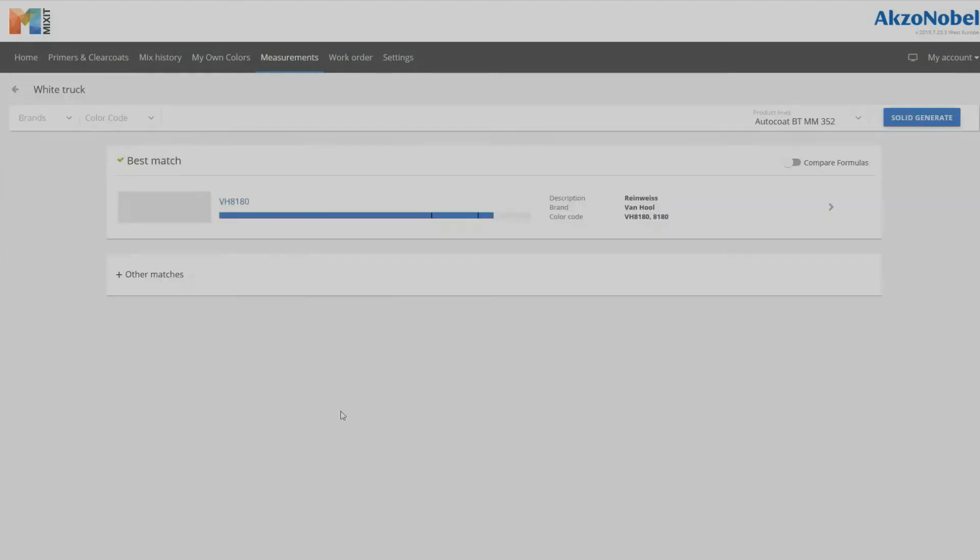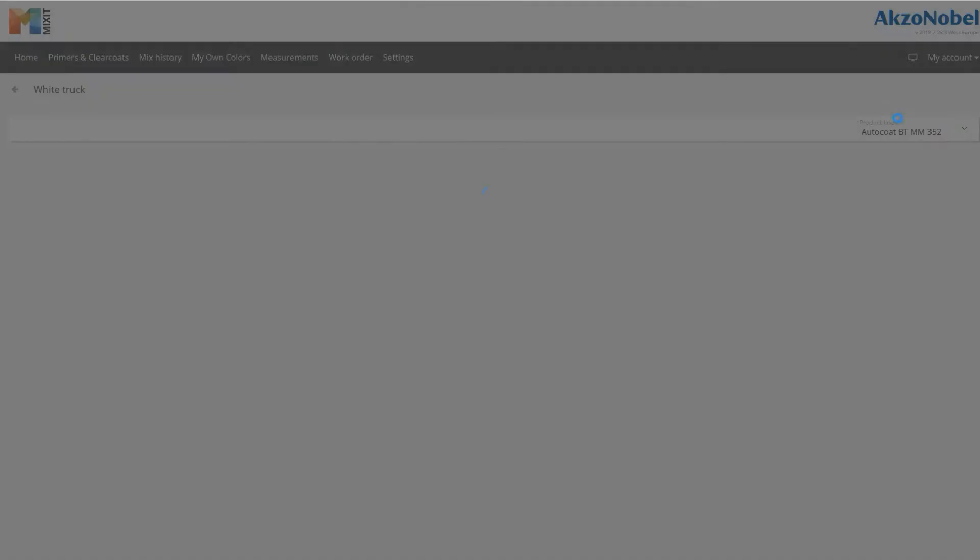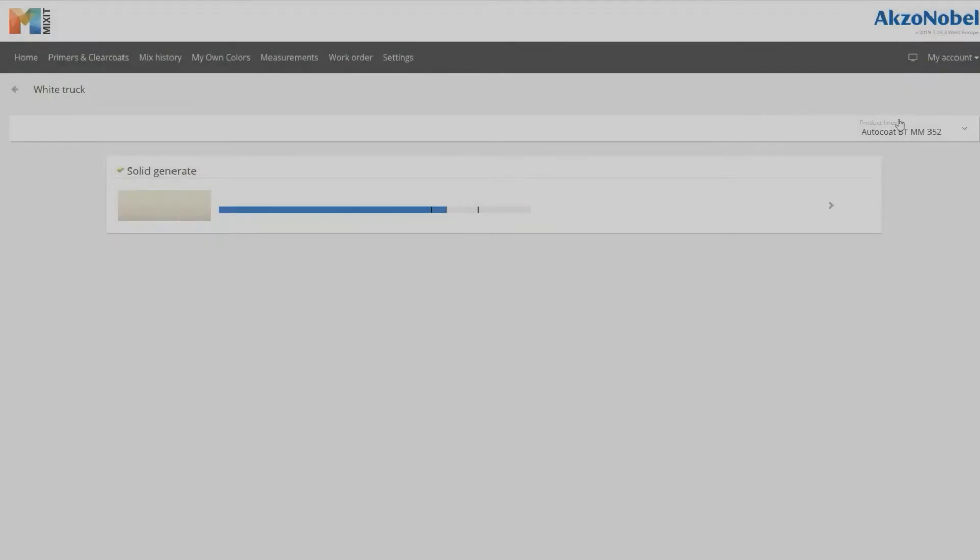For all solid measurements the option is available to perform a Solid Generate. The system is able to create a custom formula for you based on the measurement information.